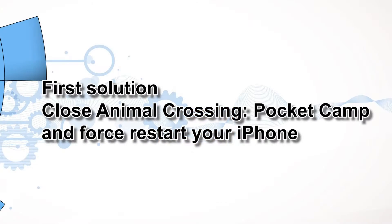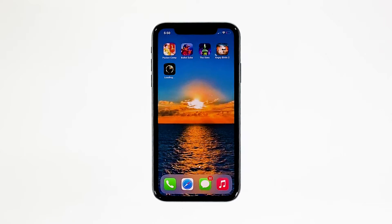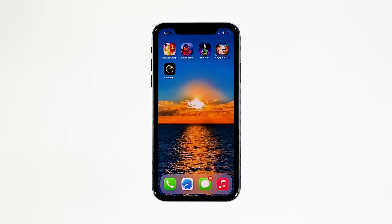First solution: close Animal Crossing Pocket Camp and force restart your iPhone. Most of the time, app crashes are minor app issues. They occur every now and then but they're not necessarily hard to fix. In fact, closing the app in question and reopening it might fix the issue, but it's best to also refresh your device's memory. So here's what you need to do.